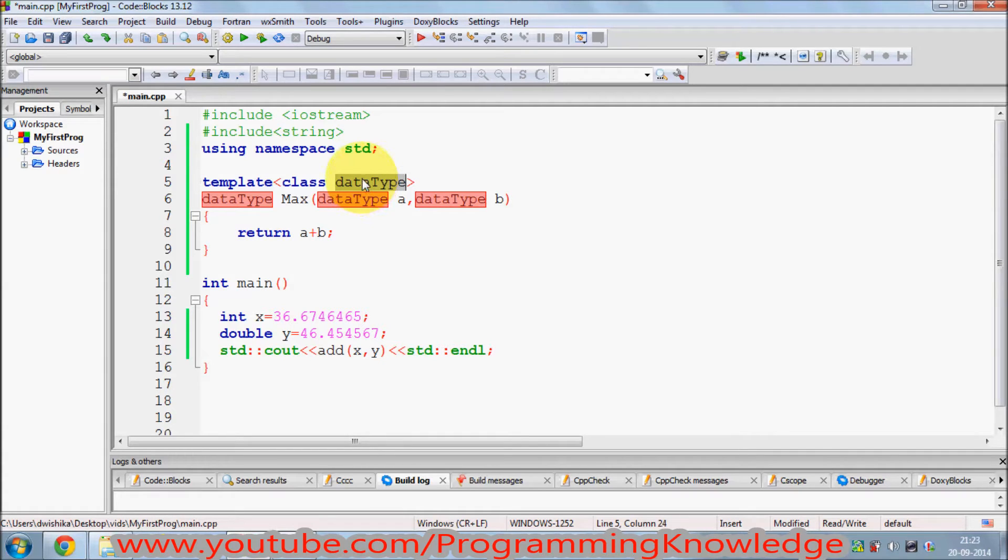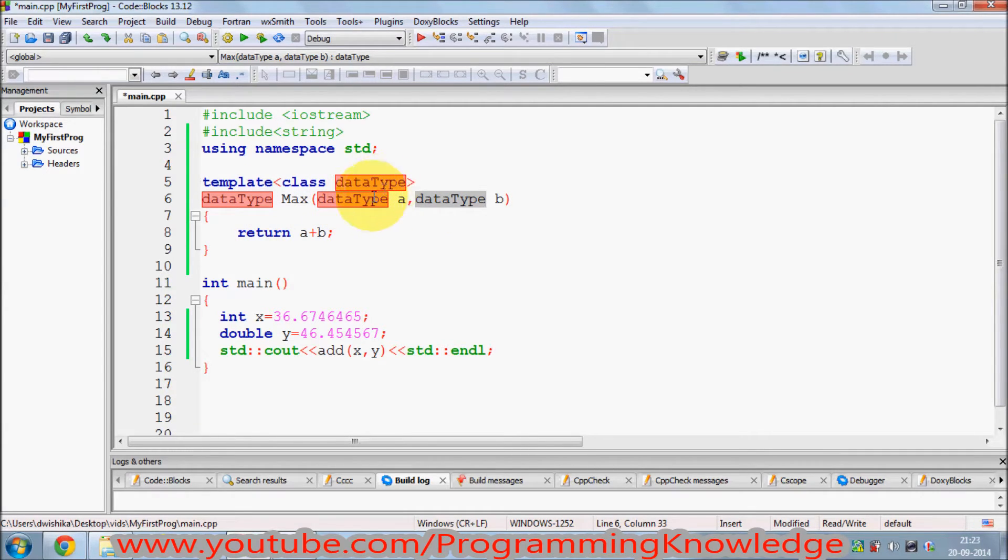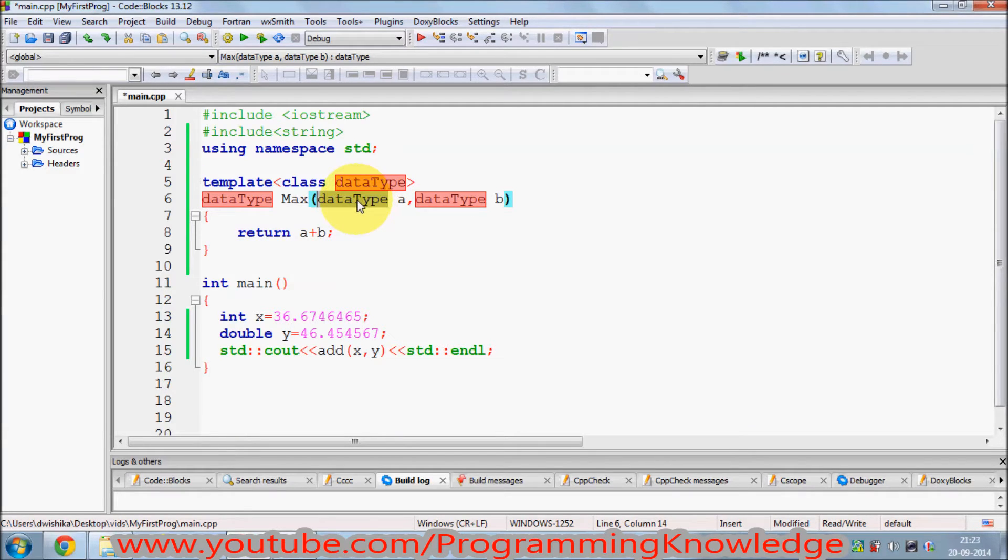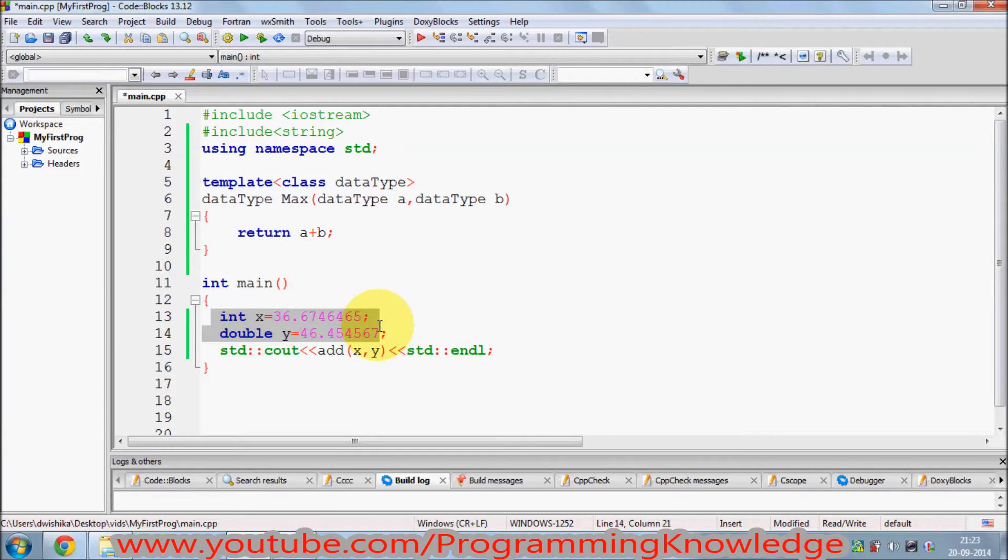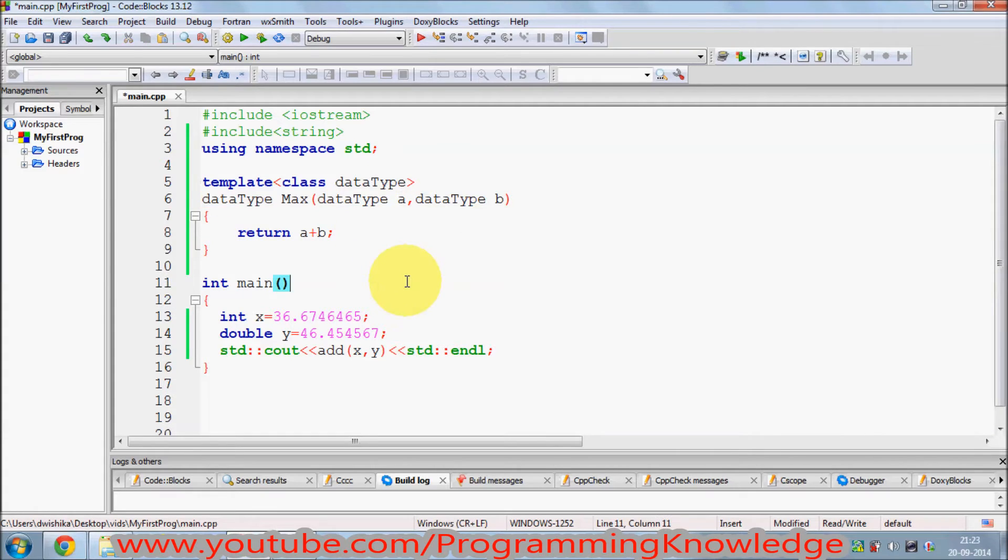So when we use function parameter as a single data type, you need to give the single value or single data type value to the function. I need to pass the single data type here and I cannot pass two different data types when I'm using a single data type here. Now in order to solve this problem, we can pass multiple parameters to templates.